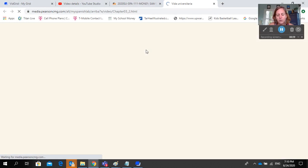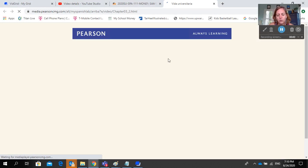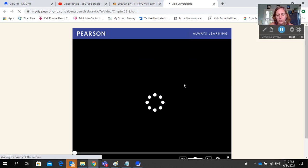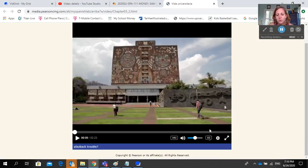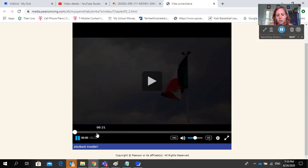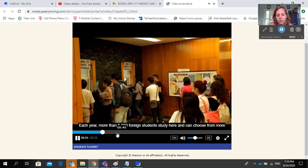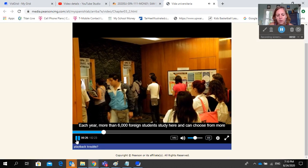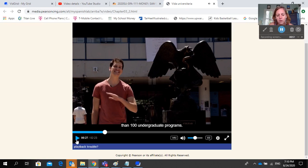If you click the video right here, this is the video you're supposed to watch. You can turn on the closed captioning in either English or Spanish. If you turn it on in English, you'll hear the video in Spanish but you'll see the captions in English.